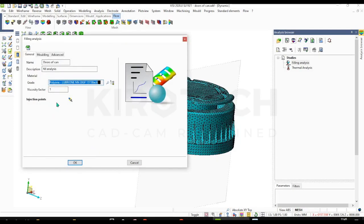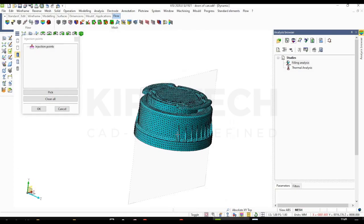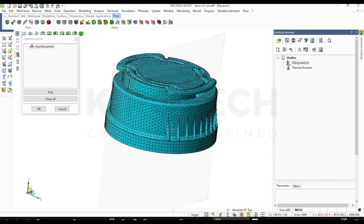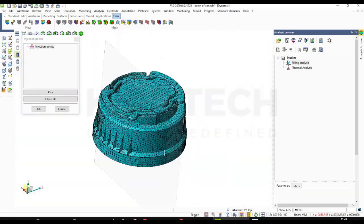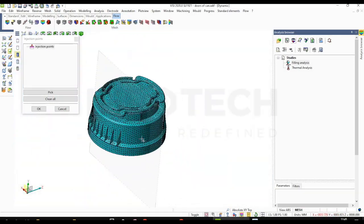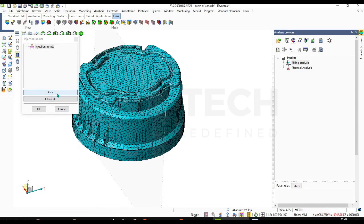So for filling analysis we need to select the injection point on the model. So I am going to select one point over the model.